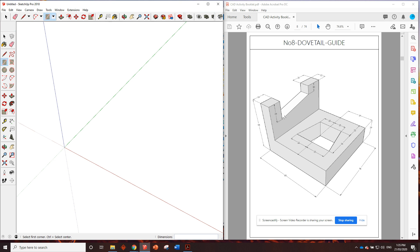G'day guys. Here we are at the number 8 dovetail guide. We'll get straight into it.